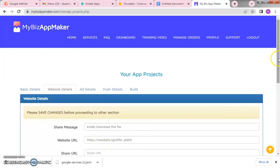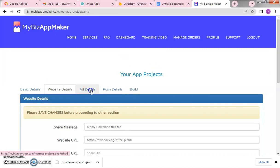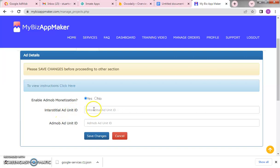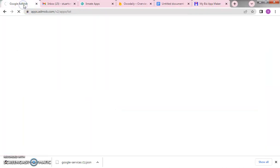Click save. Now we move to the app details. Enable AdMob monetization — we're going to monetize this with Google AdMob. Anytime people open and run the app, Google will display adverts. As they click on those adverts, Google will pay you for it. The more people you share the app with, the more money you earn. Click 'Yes' to enable ads. Interstitial ad unit is very important.